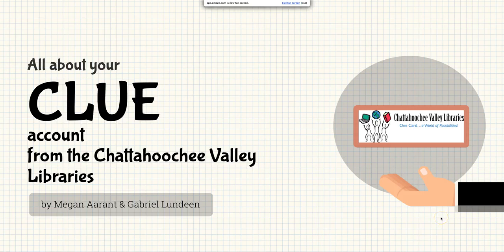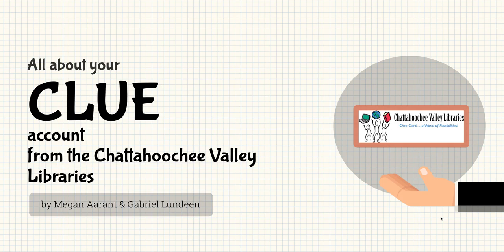Hi, this is Ms. Megan, your Teen Services Coordinator for the Chattahoochee Valley Libraries, and I'm here with Mr. Gabriel Lundeen, our Deputy Director. Hello! To teach you all about your Clue account. So, Gabriel, what's the Clue account?